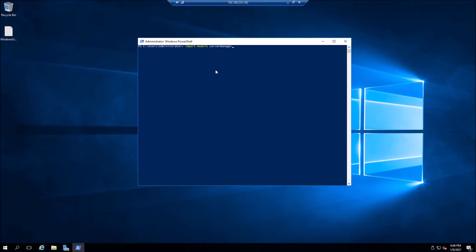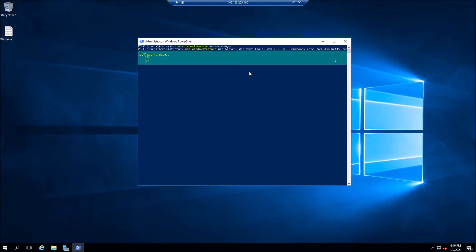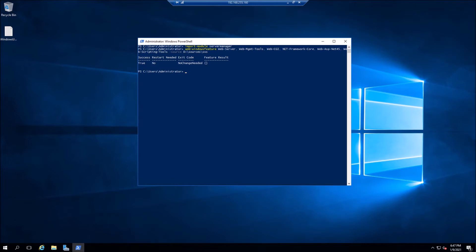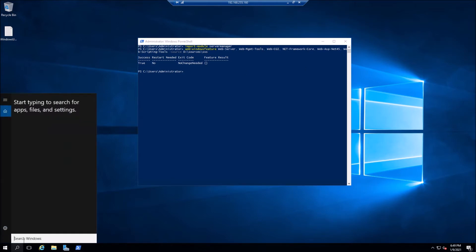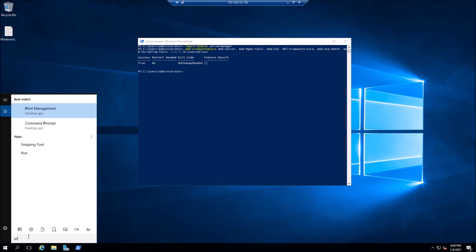Now we're going to go ahead and configure the dual access gateway. My case, this is Windows 2016. We're going to go ahead and import module and we're going to install web server, web management tools, web CGI, .NET framework, ASP, net 45, and some scripting tools. And the sources are D drive. And we'll go ahead and that's happening now.